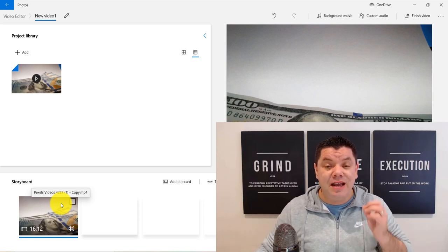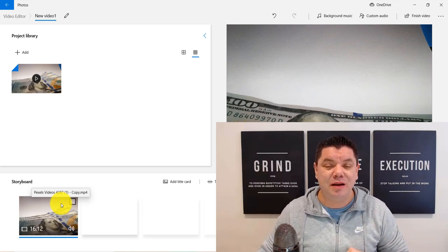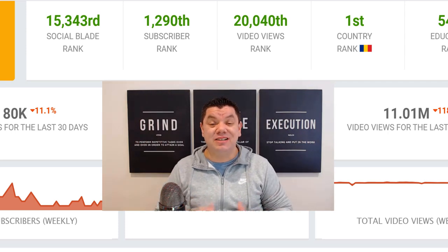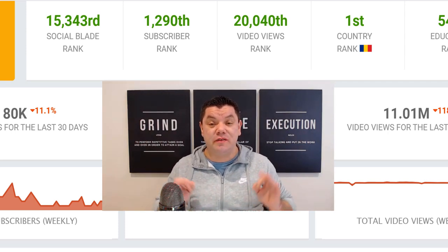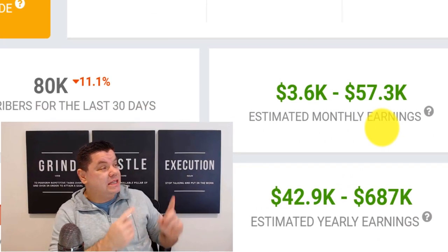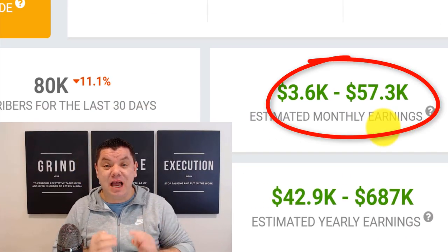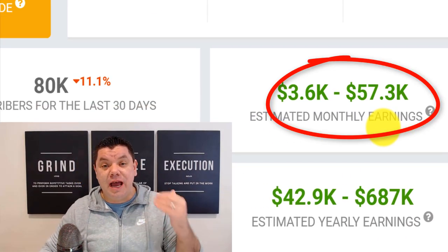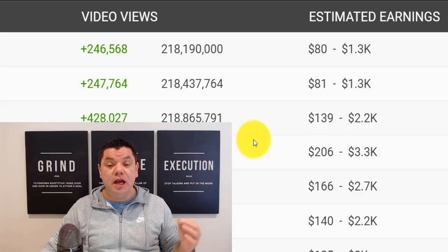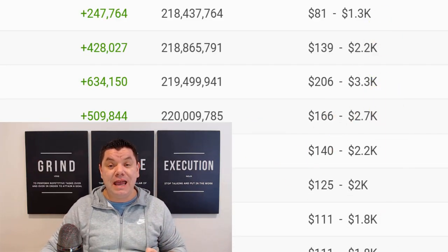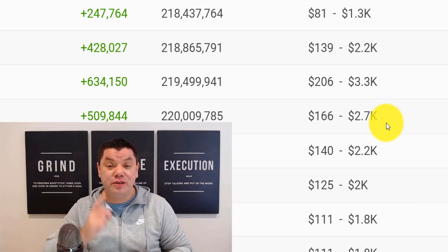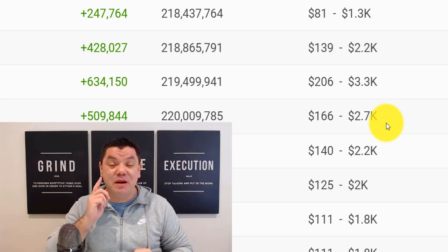Hey everyone, it's Alan here again from the Smart Money Tactics channel. Today I'm going to show you a very simple strategy to copy and paste videos to make money. This is absolutely possible and I'm going to show you how you can do this over and over again. With this strategy, you can make thousands of dollars every single day, and I'll show you how to do this step by step.